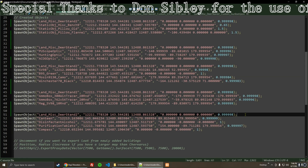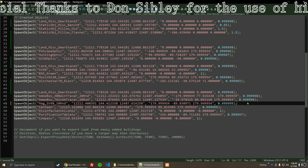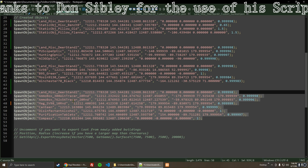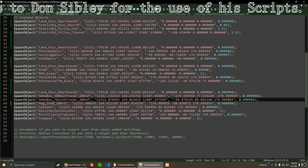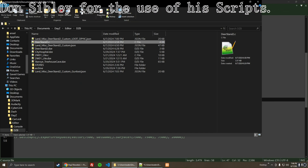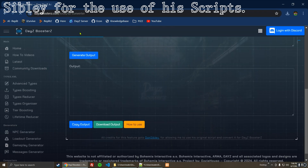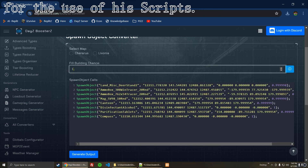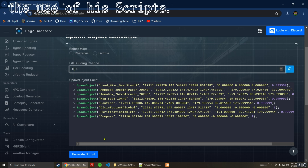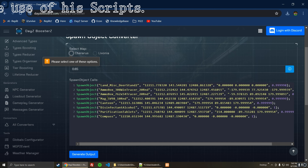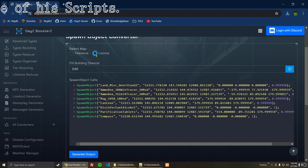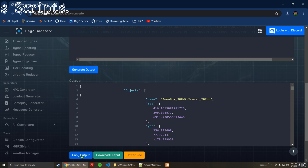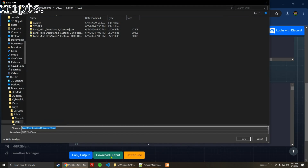I think you guys get the point here. I'm going to go ahead and combine these next ones and copy all of that. There's one, two, three, four, five, six, seven items. What kind of chance should we give these? Let me go ahead and refresh this and paste that in. We'll do 0.65. There we go — generate output. Select a map — Livonia. Generate output. There it is. Again you could copy it, or you could download it. Save.